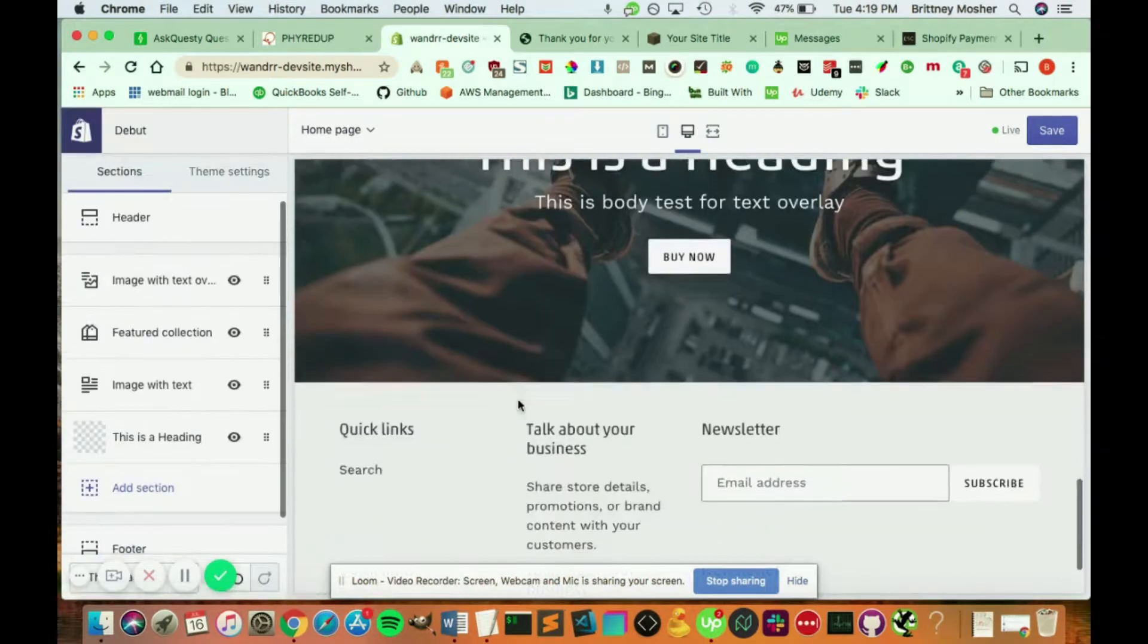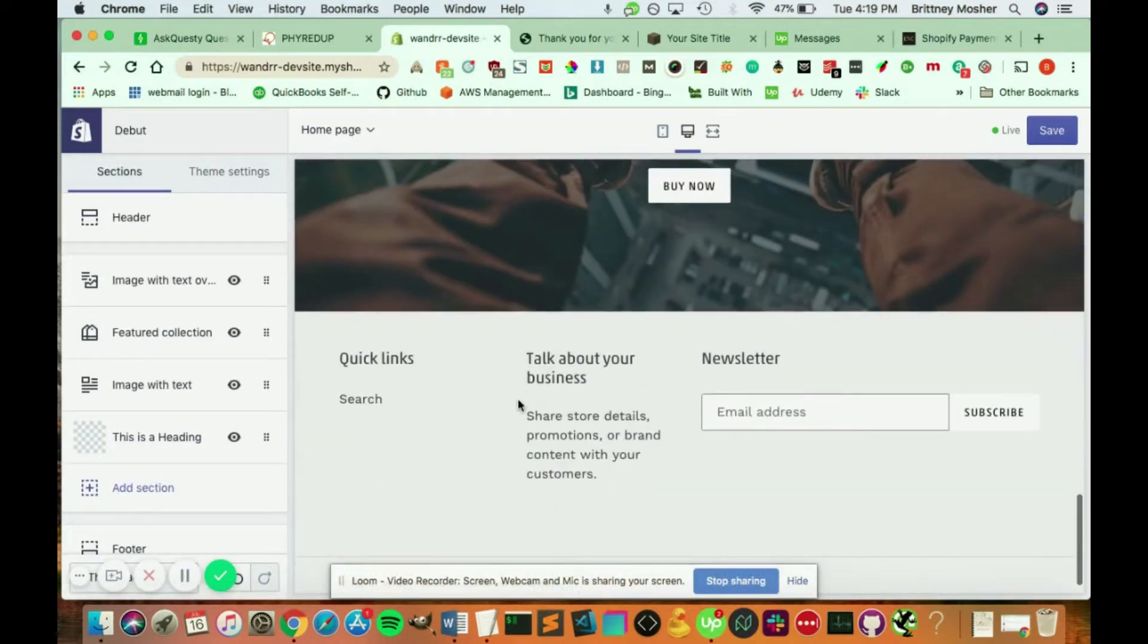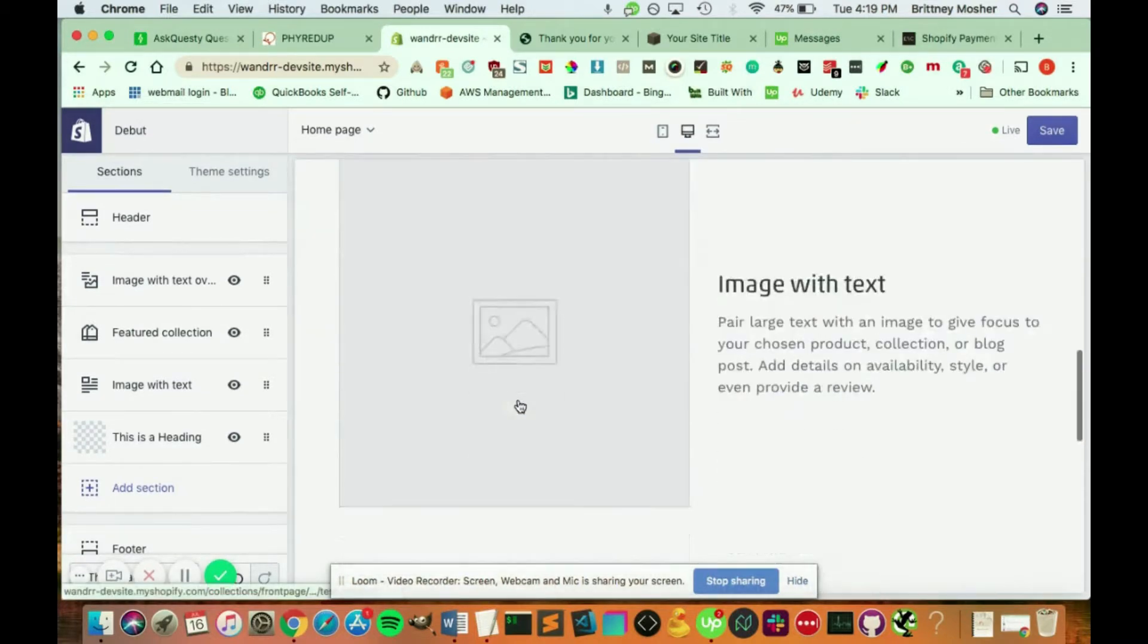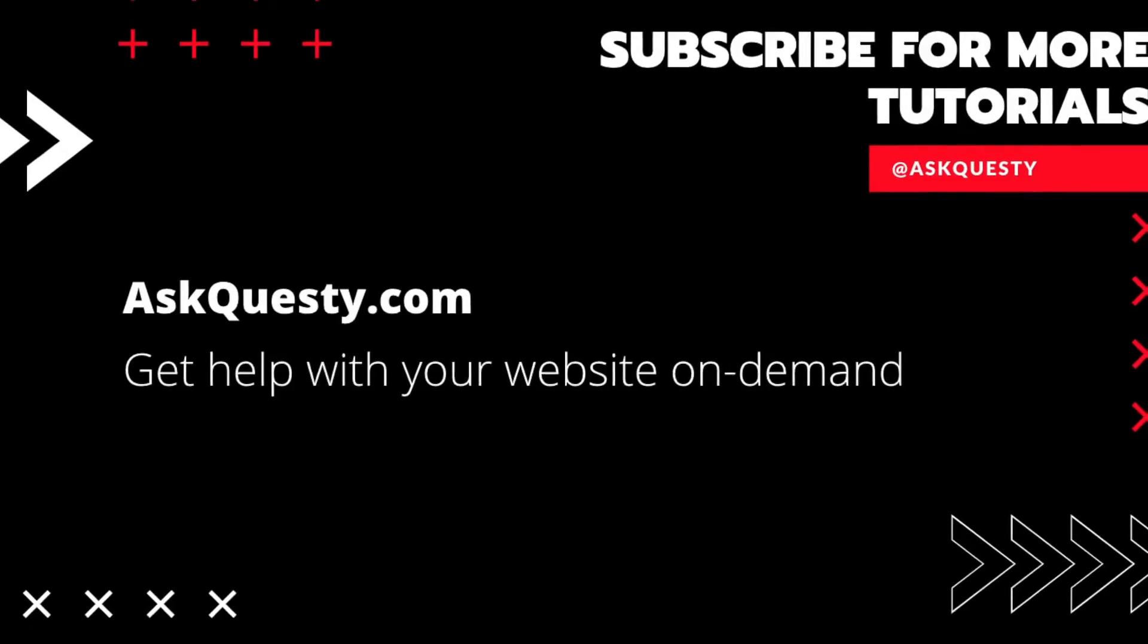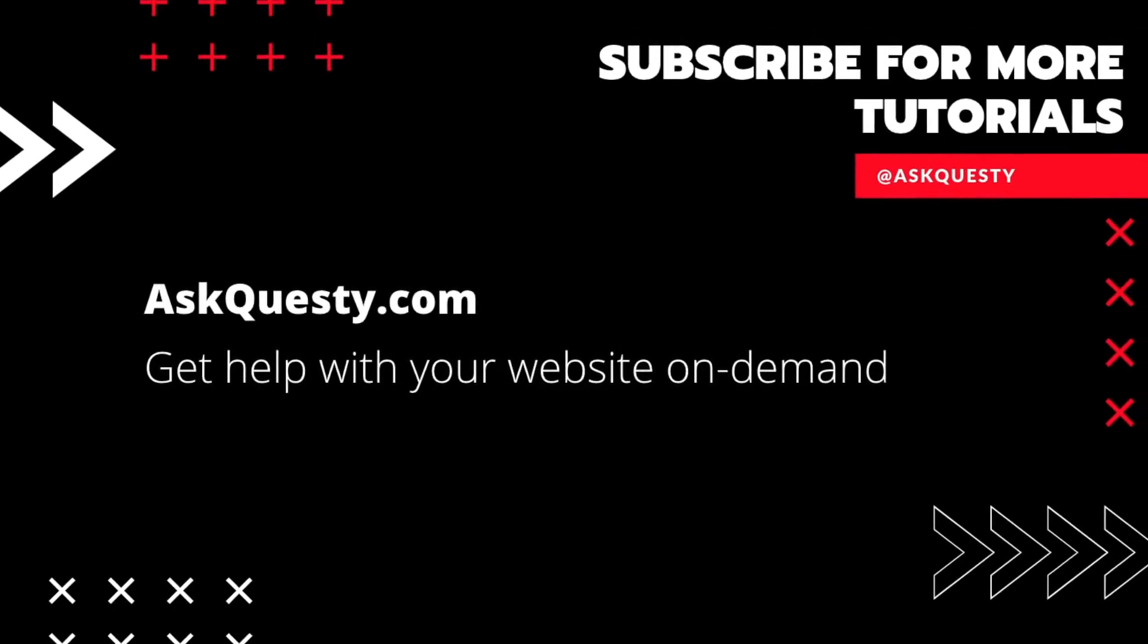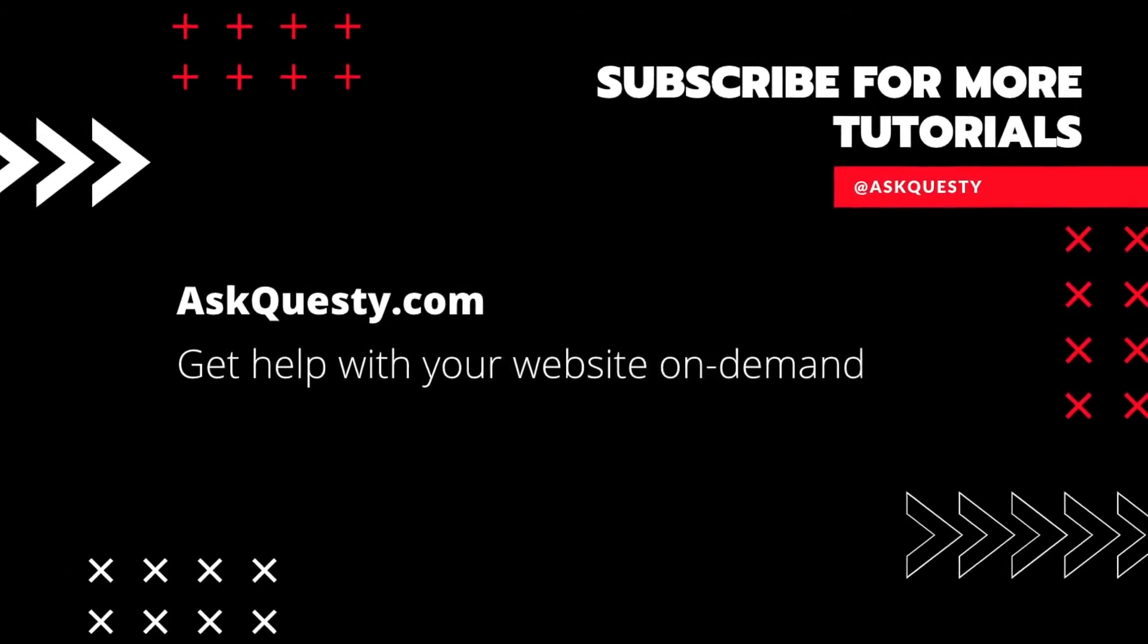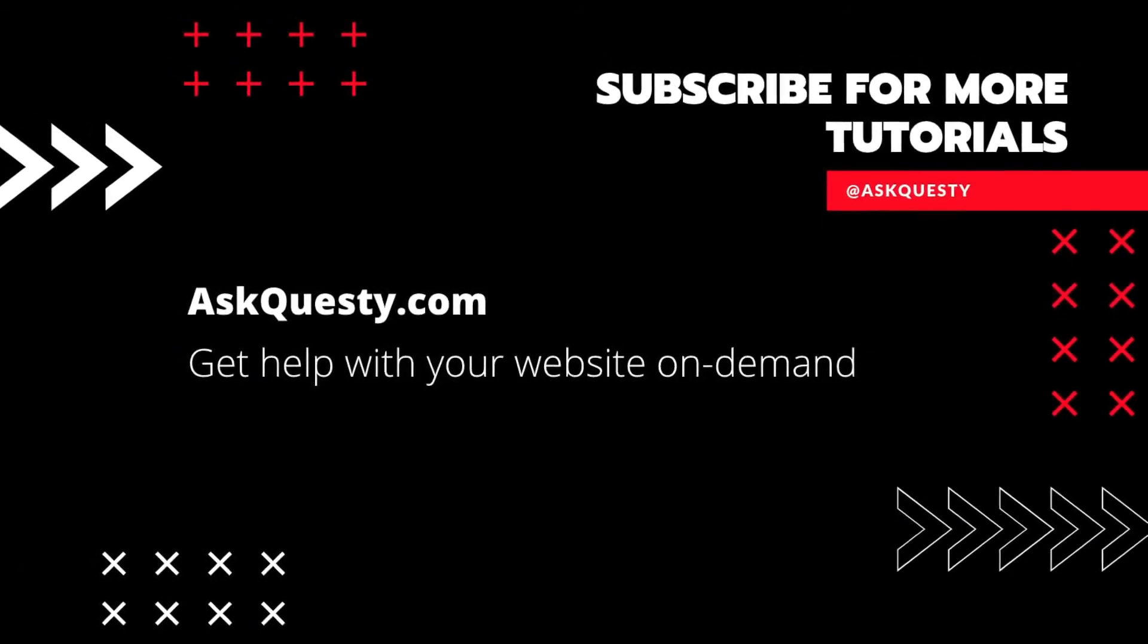All right. So I hope that shows you how to edit your homepage content. If you have any other questions, please let us know. Thanks for watching. If this was helpful, please subscribe. And if you need extra help, visit AskQuesty.com and send us your questions.